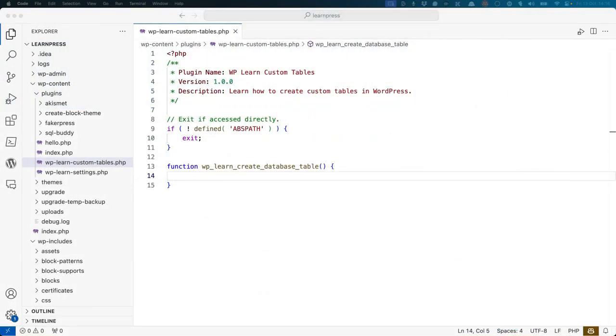To create a custom table, you need a few things. To start, you need a function to manage the table creation.